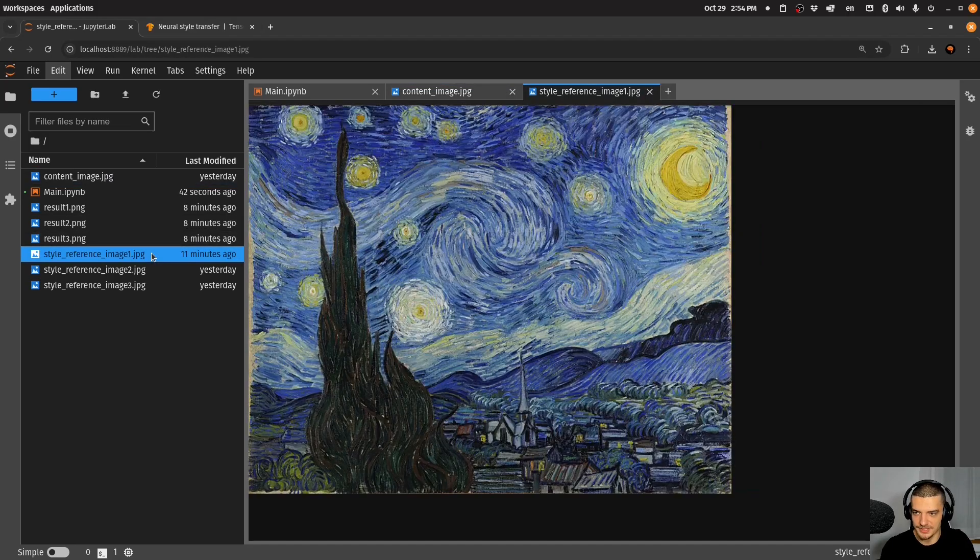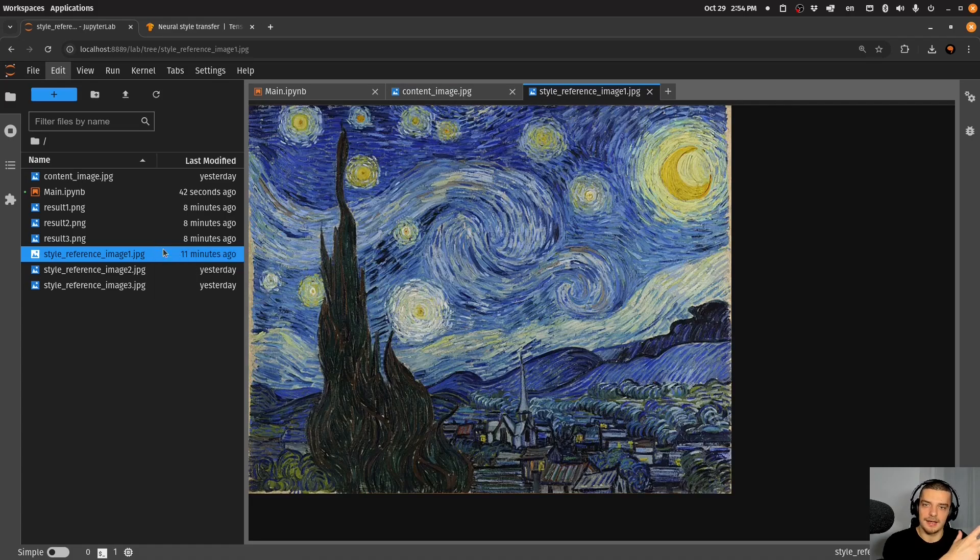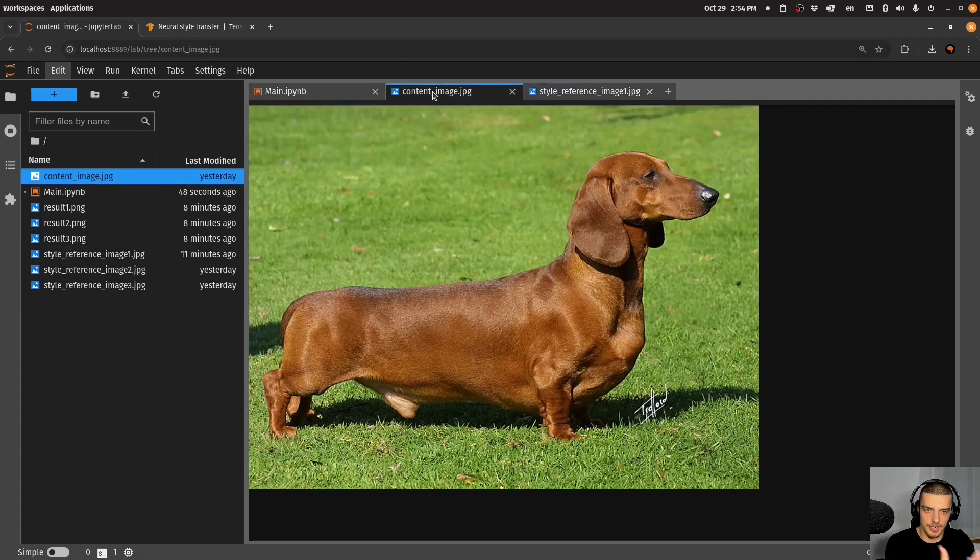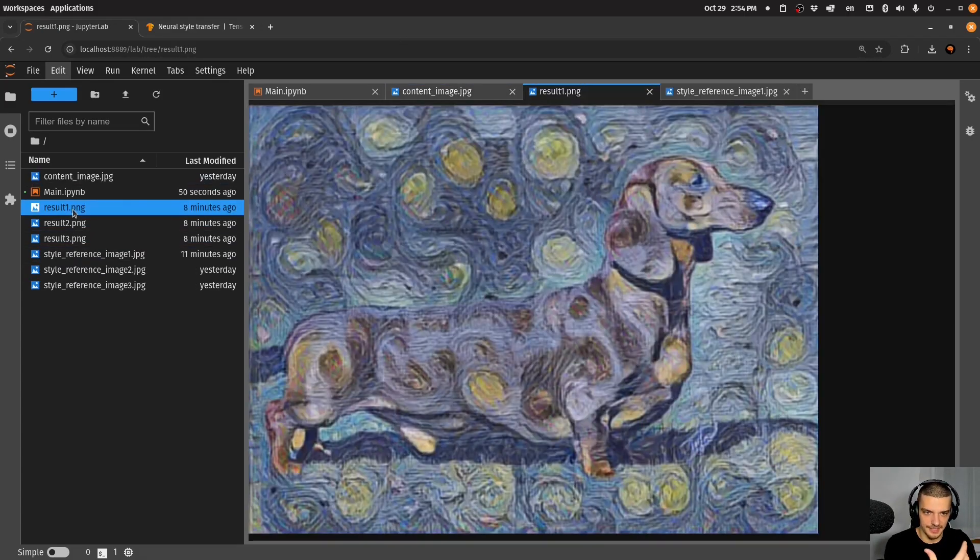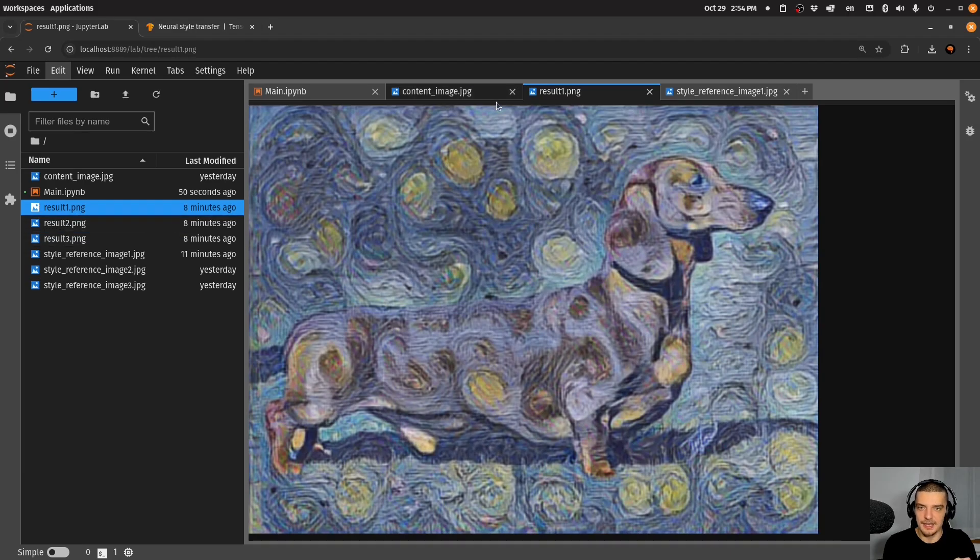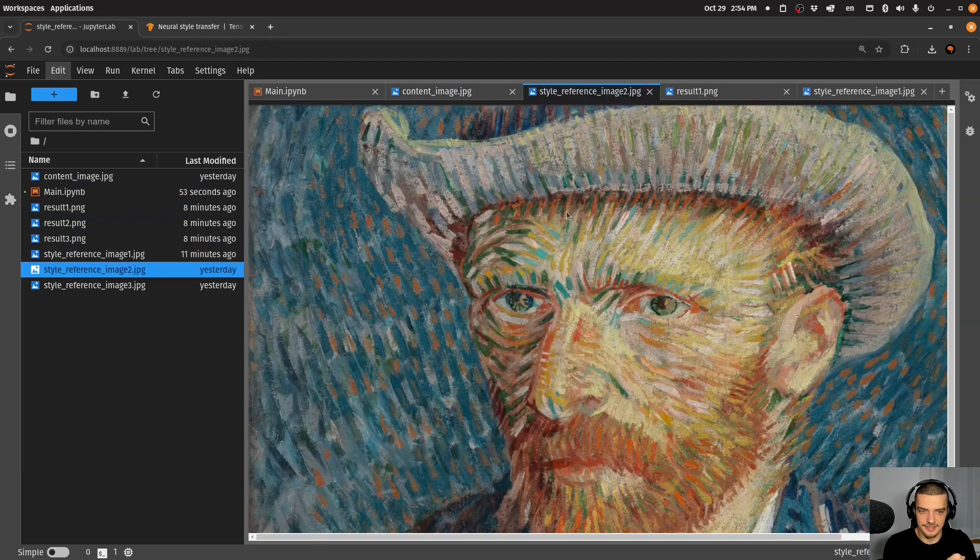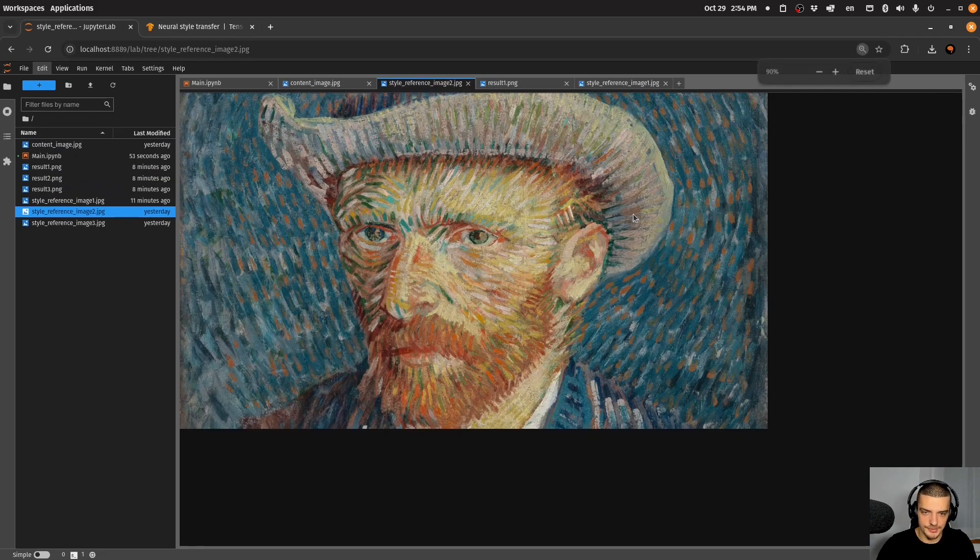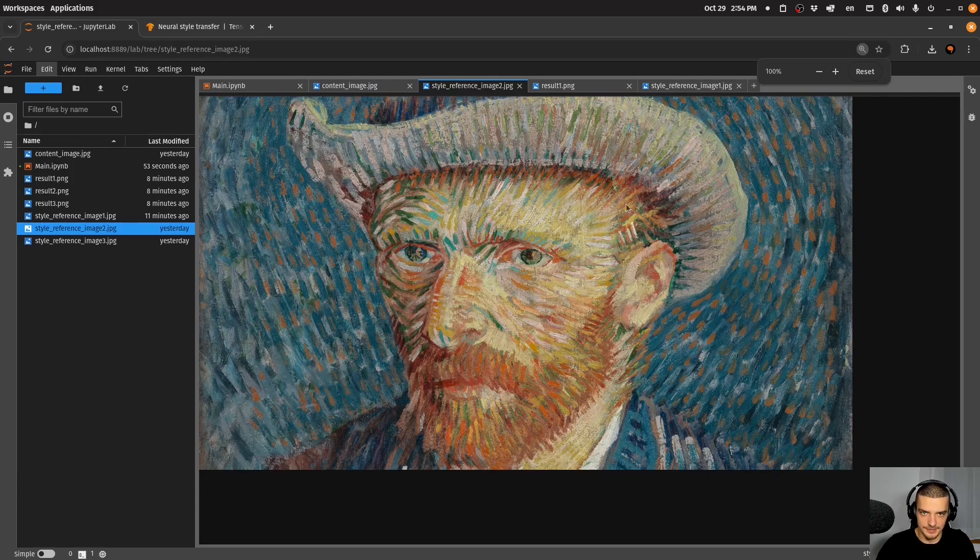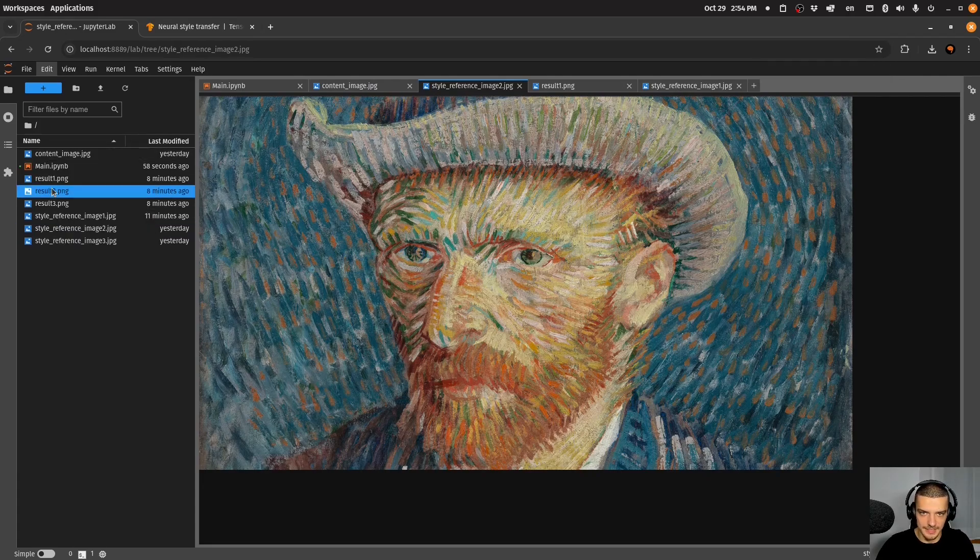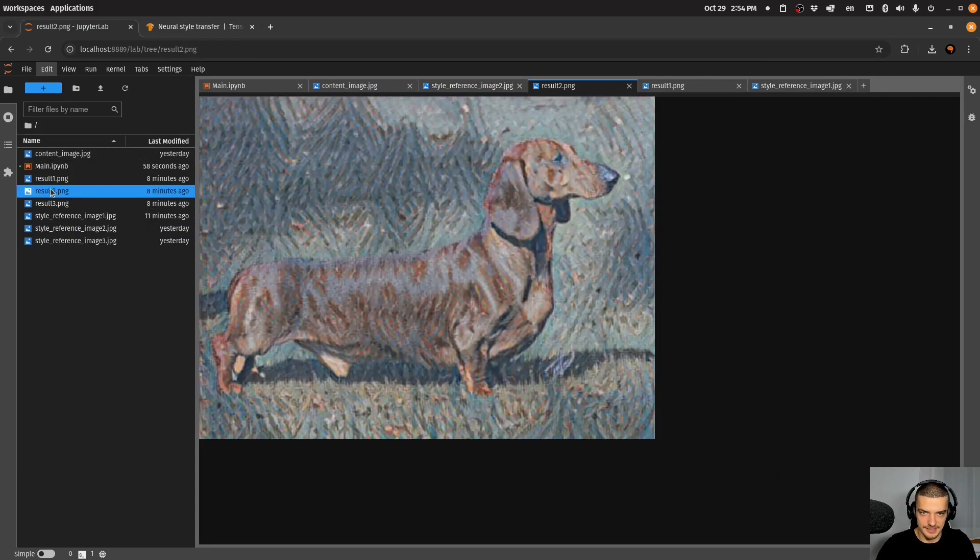For example, if I want to take this image here as a style reference, this is a painting of Van Gogh. If I want to take this and apply this to the content image, the result could look something like this. Or if I take another style reference like this one, also an image by the same artist, I might end up with something like this.